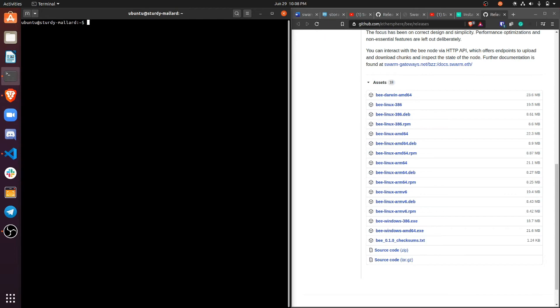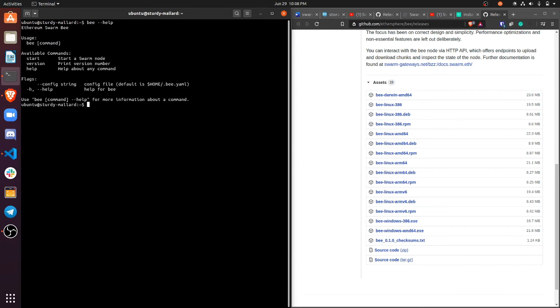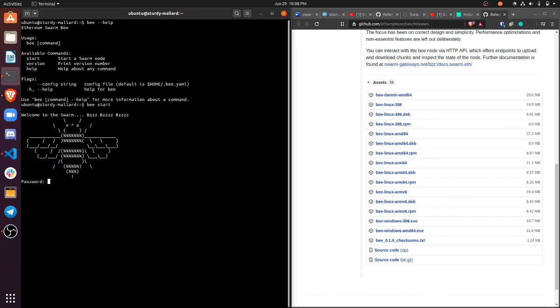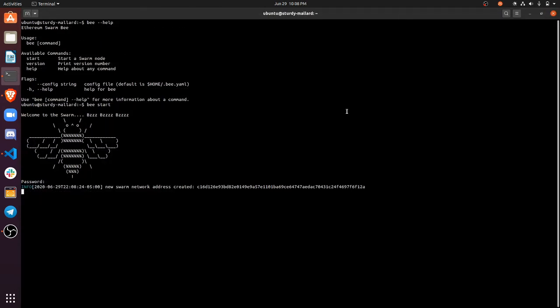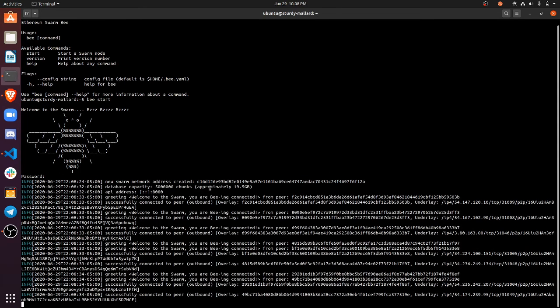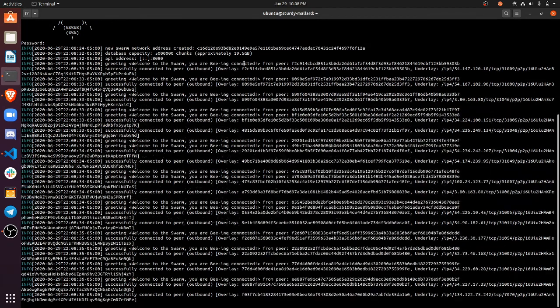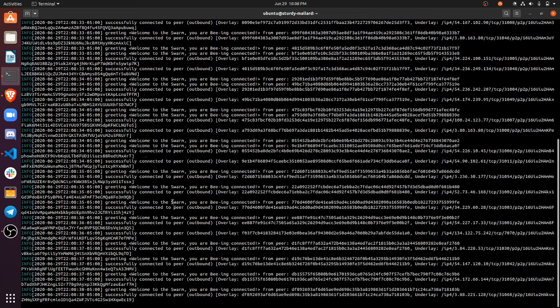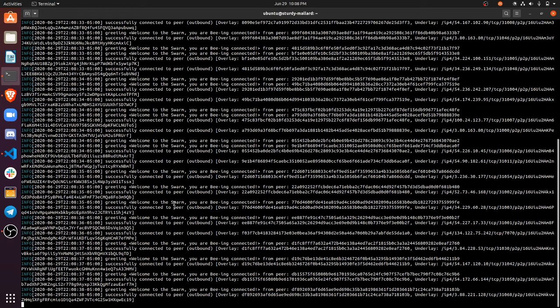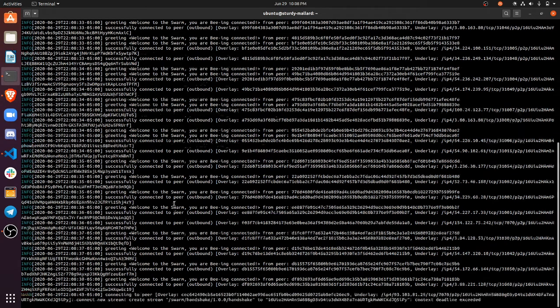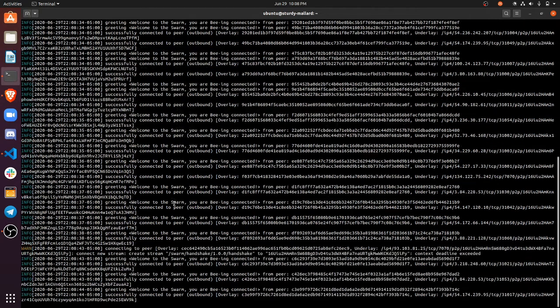So let's run a Bee node. So if I go to Bee help. Okay. Available commands to start a node do Bee start. All right. And then it asks you to add a password and there the node goes. So you see here, I have, I entered my password and it says new swarm network I just created, which is right there. So then the node is starting. So there you go. That's how you install and run a swarm node.